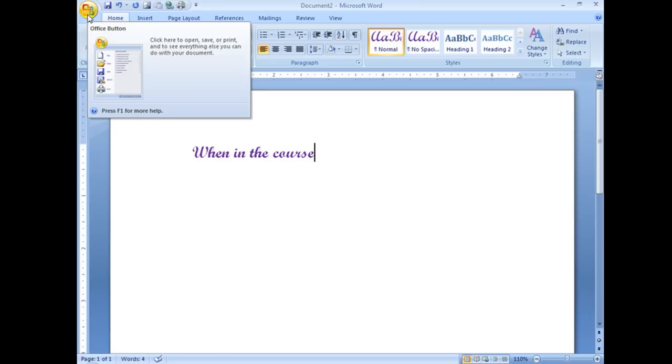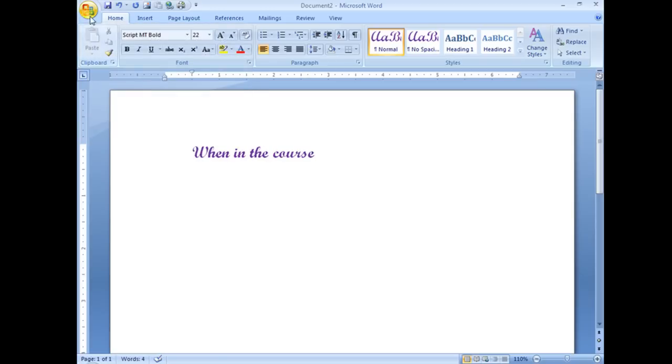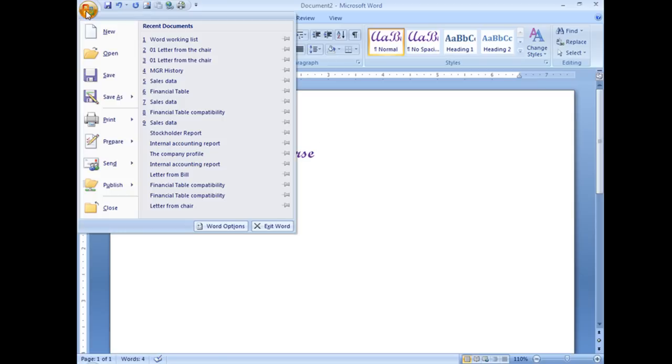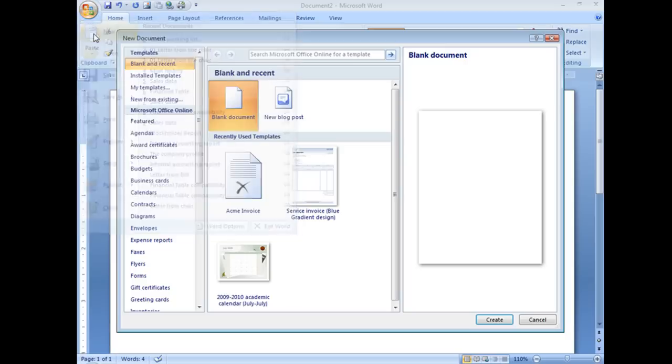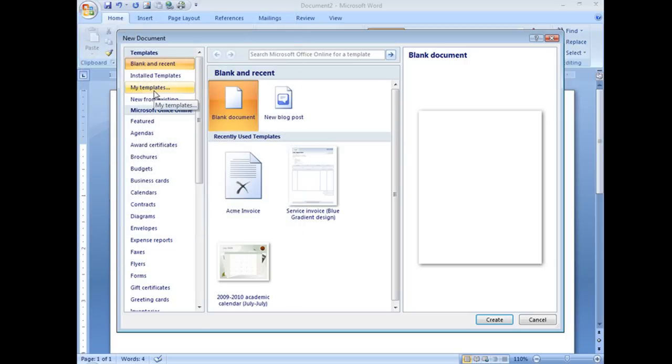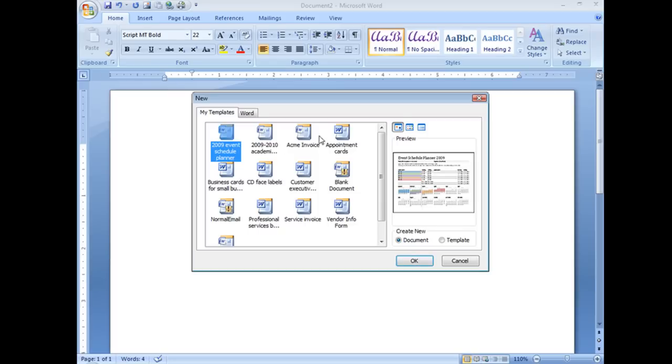We have to go ahead and we have to find that template. So we're going to go to our office button, choose new, and click on my templates.